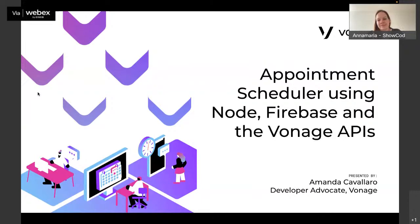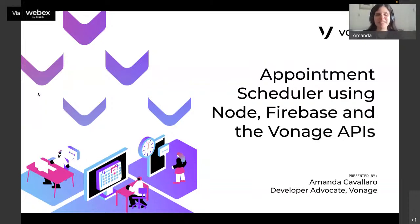Absolutely. Thank you so much for the kind introduction. It's very good to be back here. I'm not sure if you were here in my previous workshops where we learned about chatbots, but today we're going to learn about building an appointment scheduler using Node, Firebase, and the Vonage APIs. So if you're ready, let's get to it.